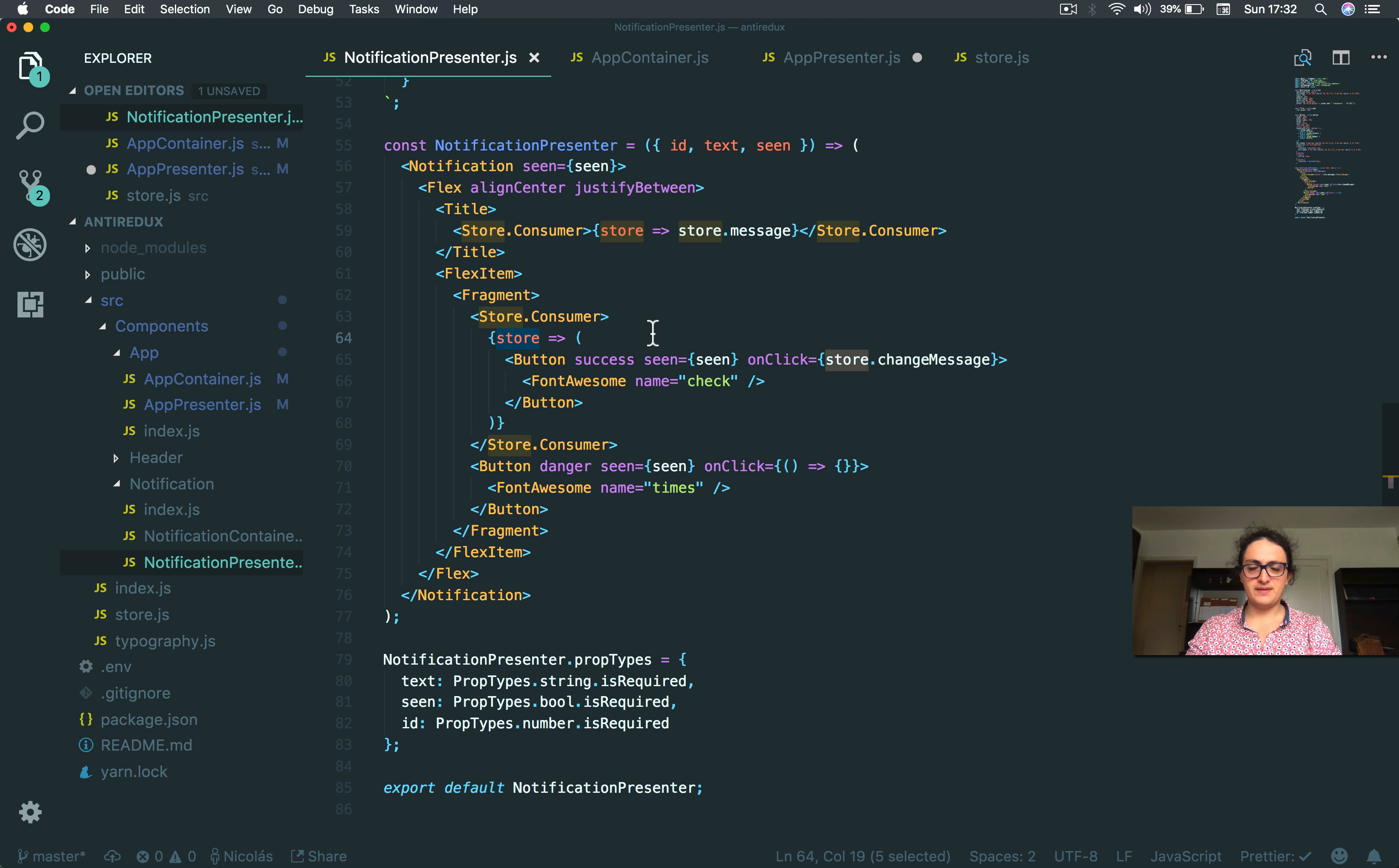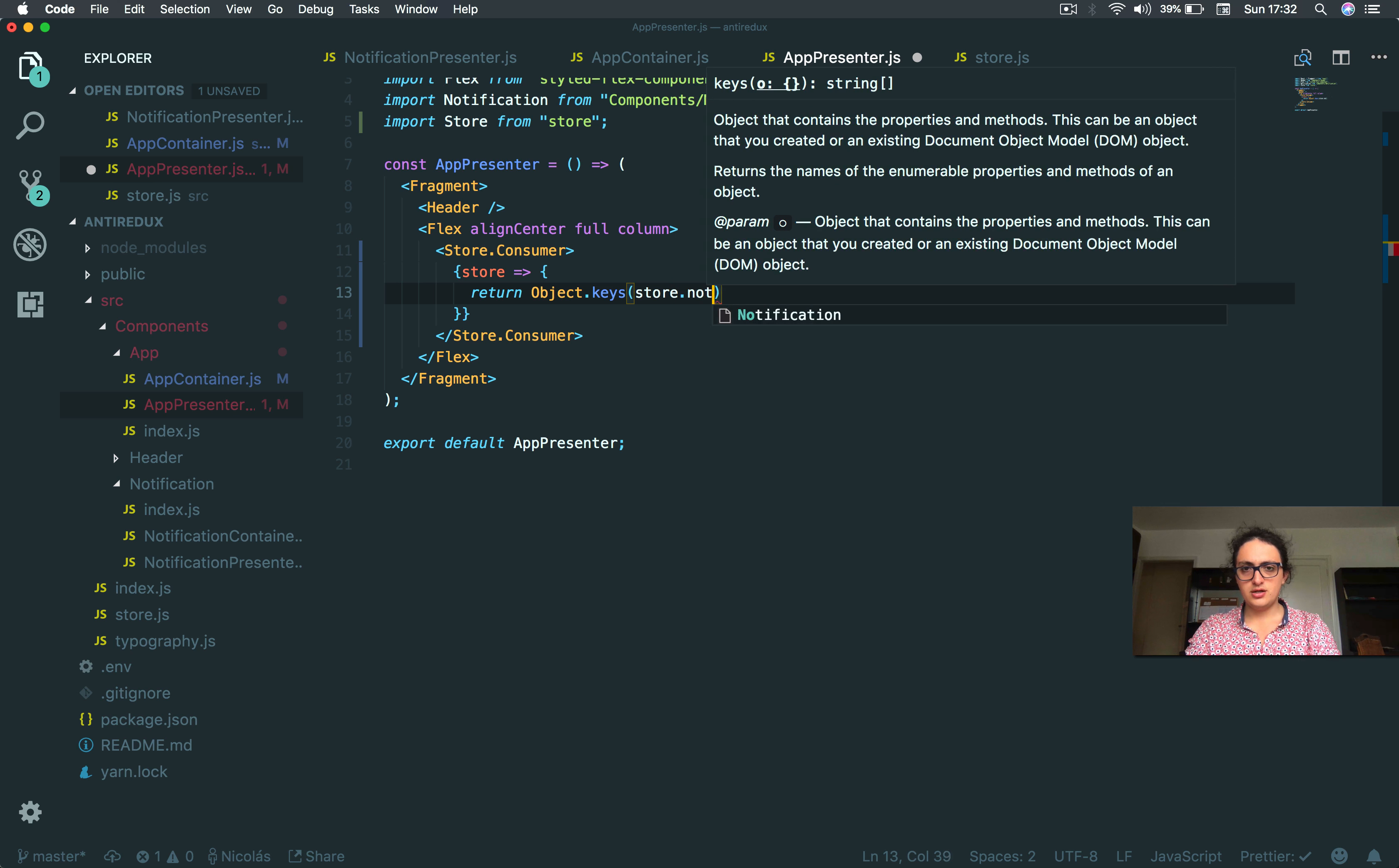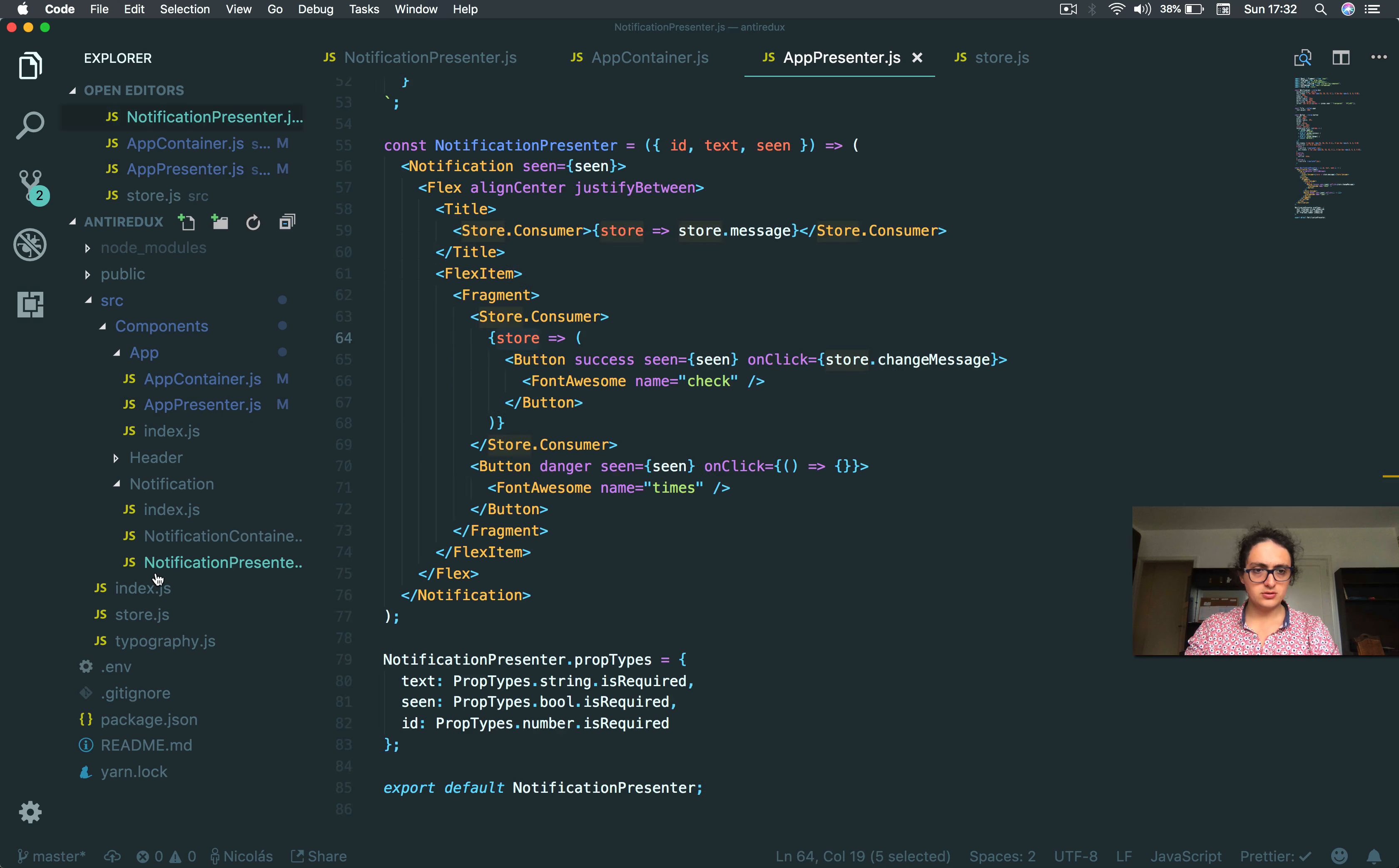Okay, so let's do it in app presenter here. So what I do is Object.keys, right? And I take the store notifications. And now I map because it's an array, with each and every key. And what I'm going to return is a notification.